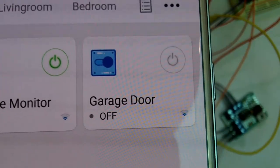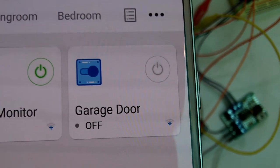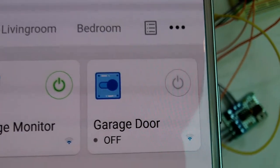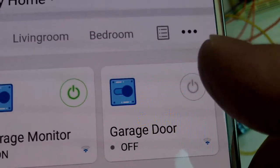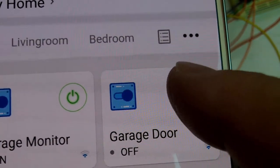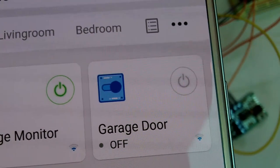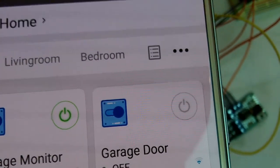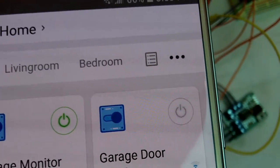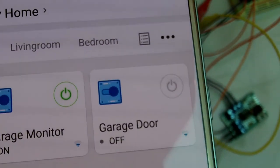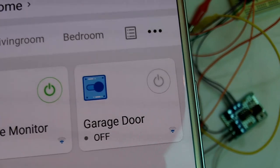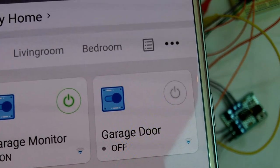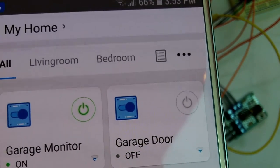The garage door switch has the inching feature enabled. So if I were to press the button, it will momentarily latch the relay on the Wi-Fi switch, opening or closing the garage door.